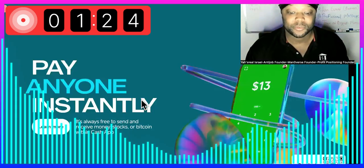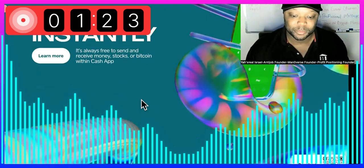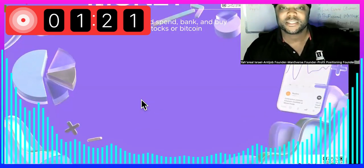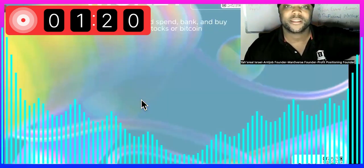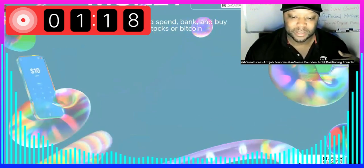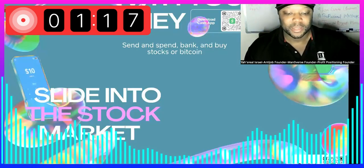This is Cash App's new site right here. It looks pretty decent, right? But it just looks like a regular website.